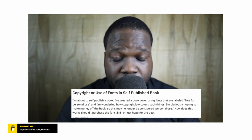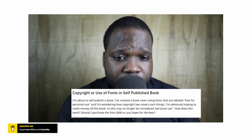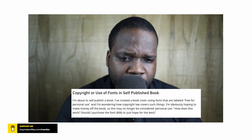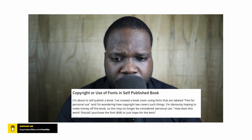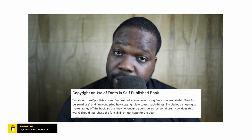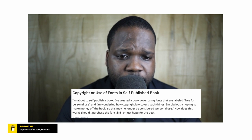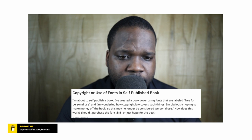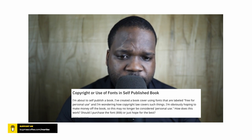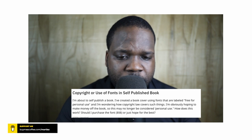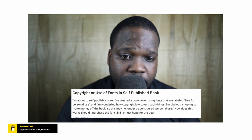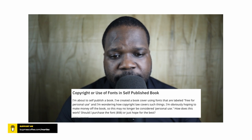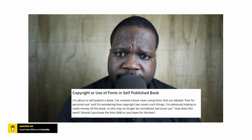This is important - I'm wondering how copyright law covers such things. I'm obviously hoping to make money off the book, so this may no longer be considered personal use. How does this work? Should I purchase the font or just hope for the best?